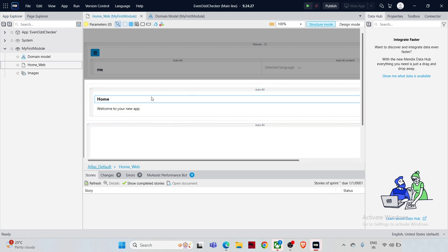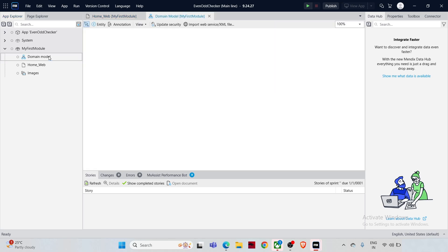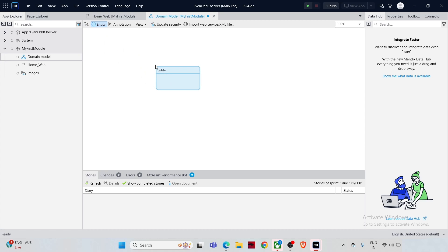Now let's set up a non-persistent entity to hold user input. Go to Domain Model and from the top of the domain model click 'Entity' and drop it onto the canvas. Now let's understand the difference between a persistent and a non-persistent entity.